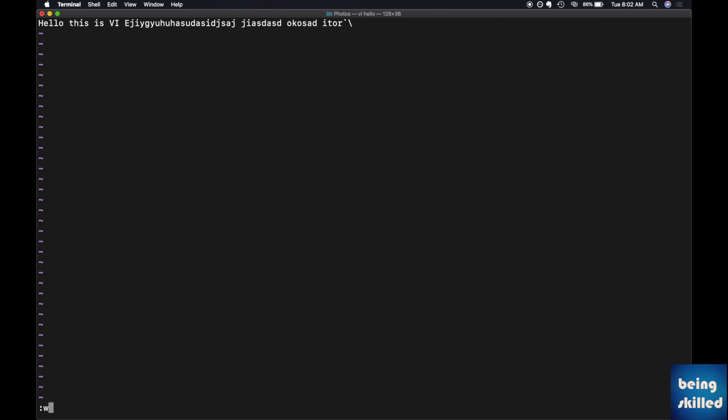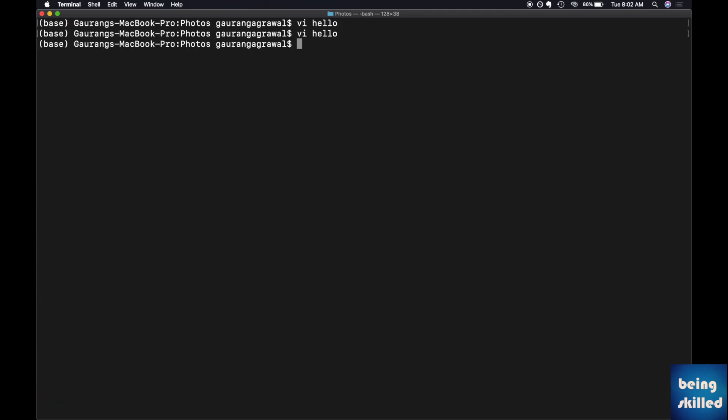You can also do it in one go, which is colon W Q. Now the file has been saved after accepting and saving the changes we made to the file. So this is how we make changes in the file using vi editor.